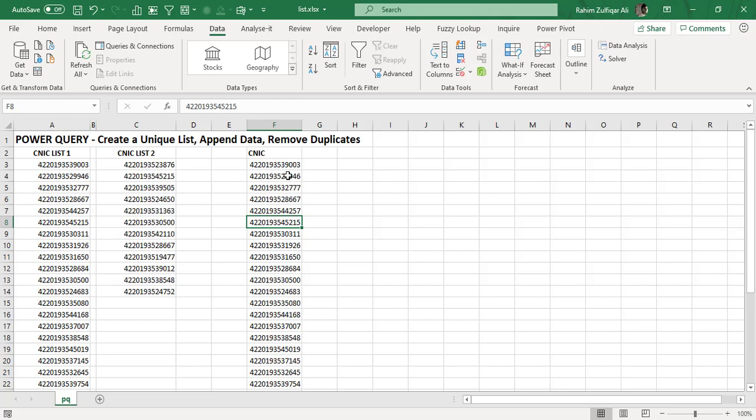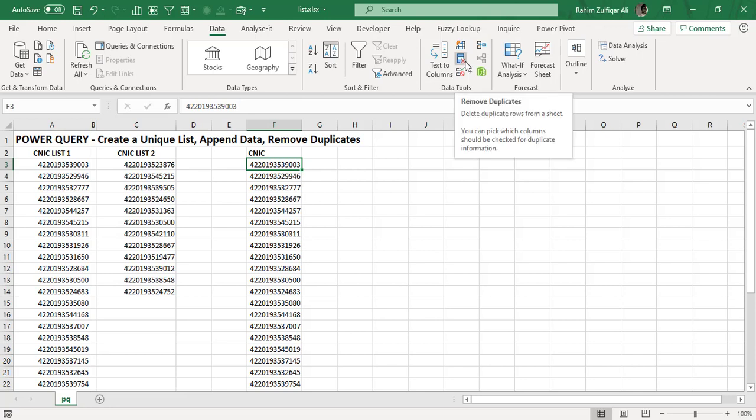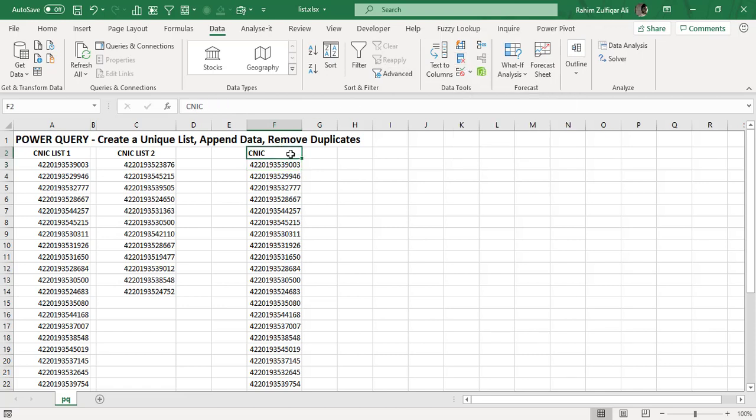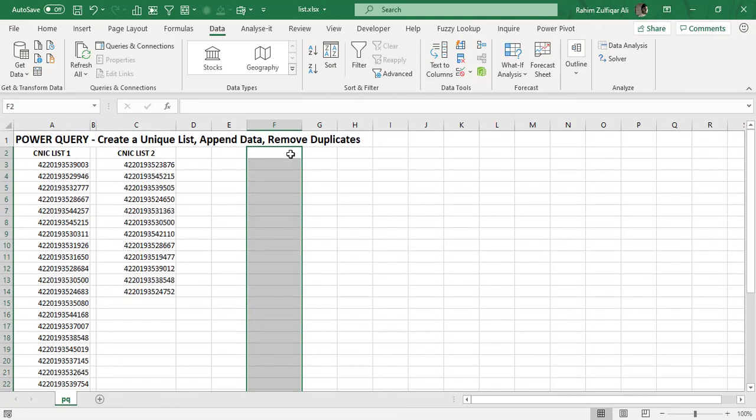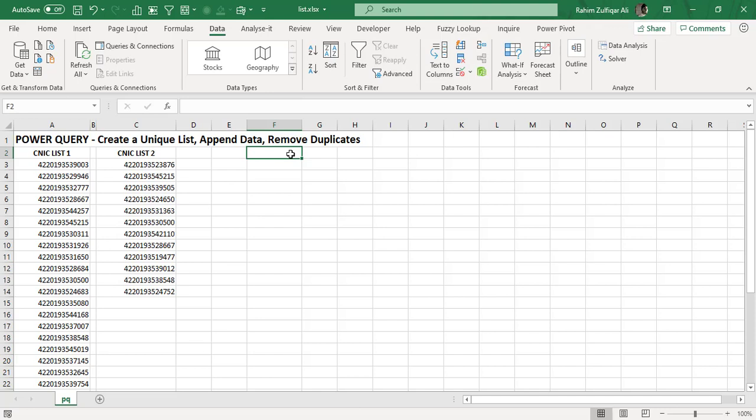So as a novice user, what you can do is you will select this new list and you will go to data tab and where you have built in feature available that is called remove duplicates. When you click on remove duplicates, it holds the first title of the column which you have selected and press okay. Now it says that four duplicate values found and removed, 28 unique values remain. So now you have done with it. You have solved your issue. Now this is manual. Now what happens is whenever this list CNIC number increases, for example, either in list one or in list two, your work because you have done it manual, there is no automation in these steps.